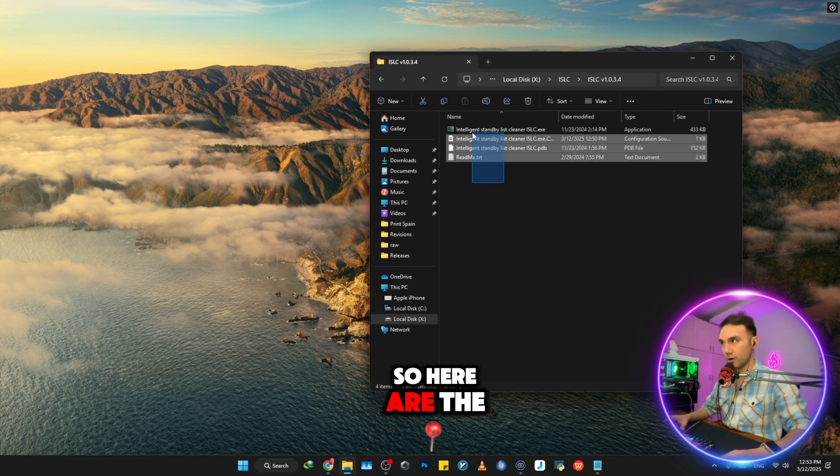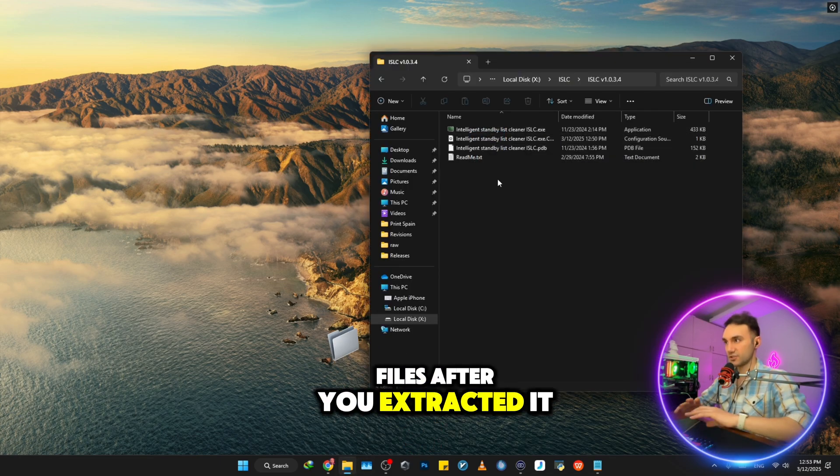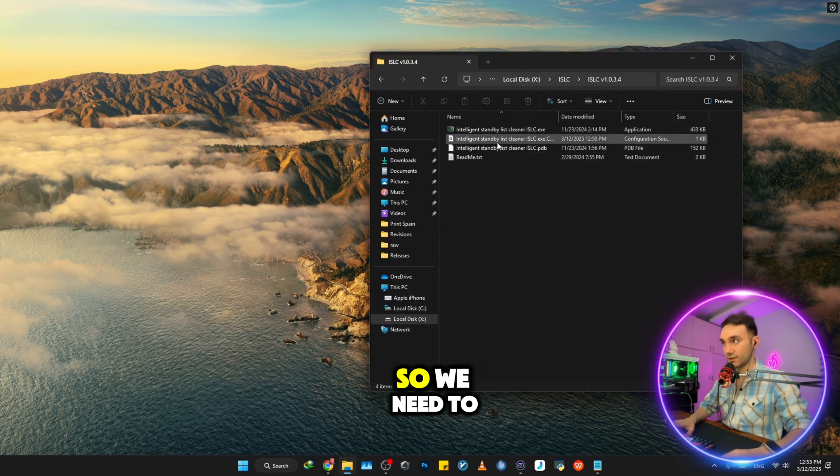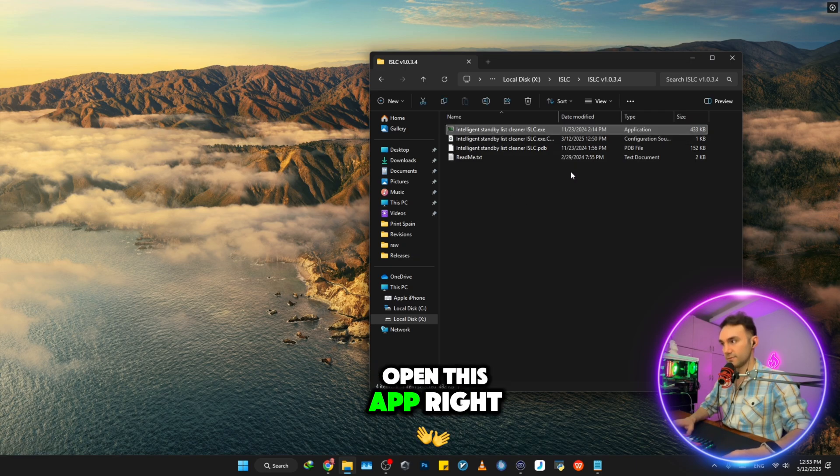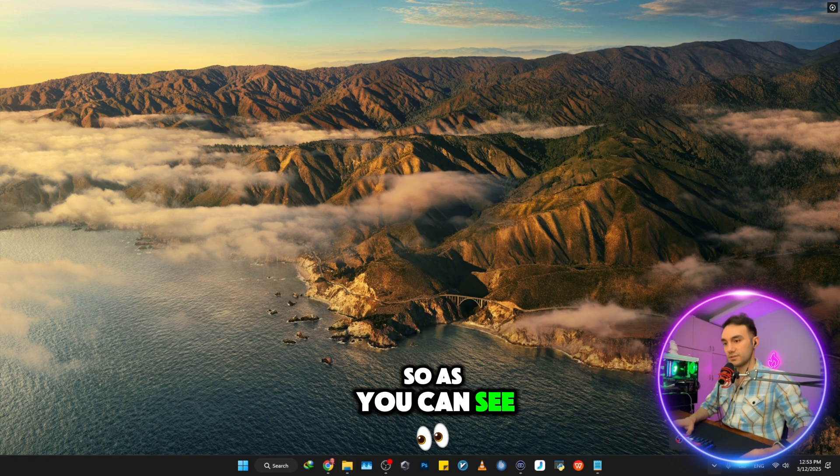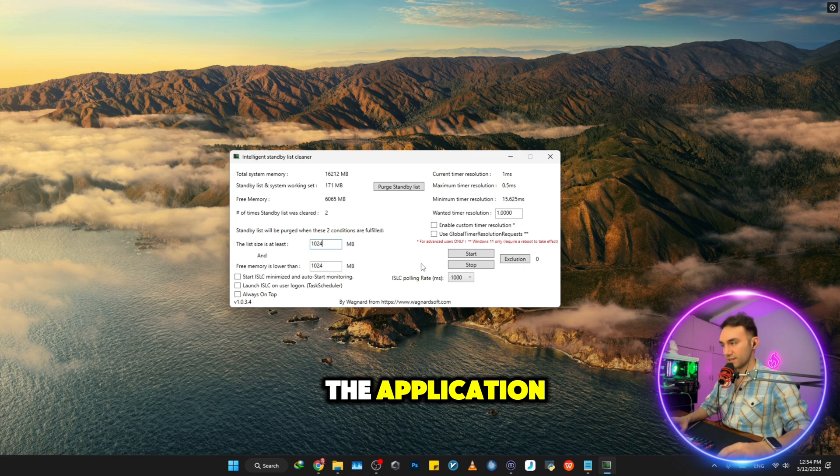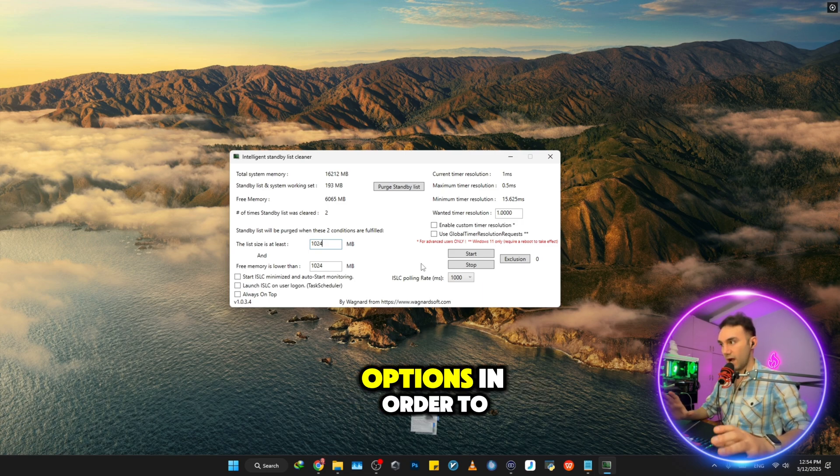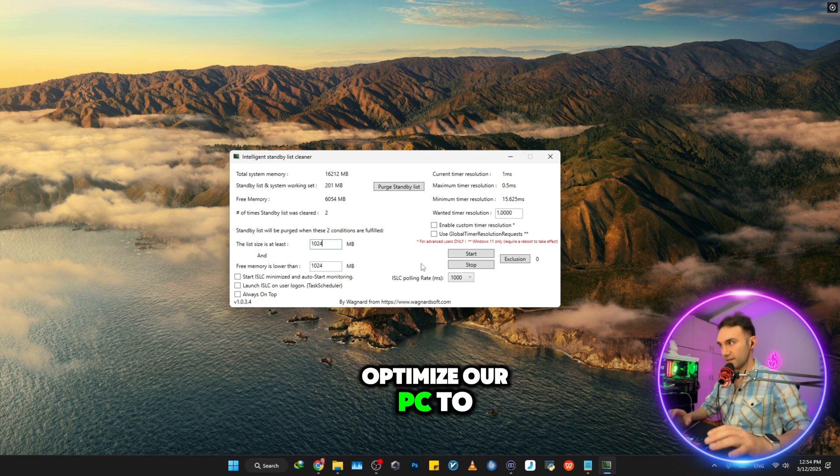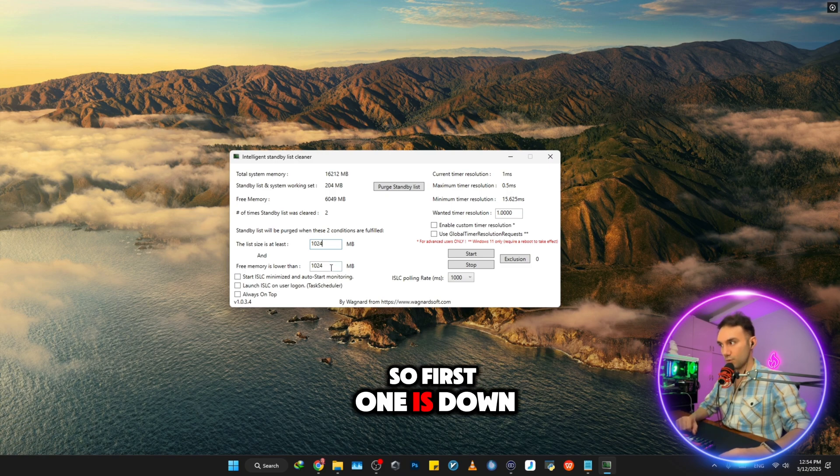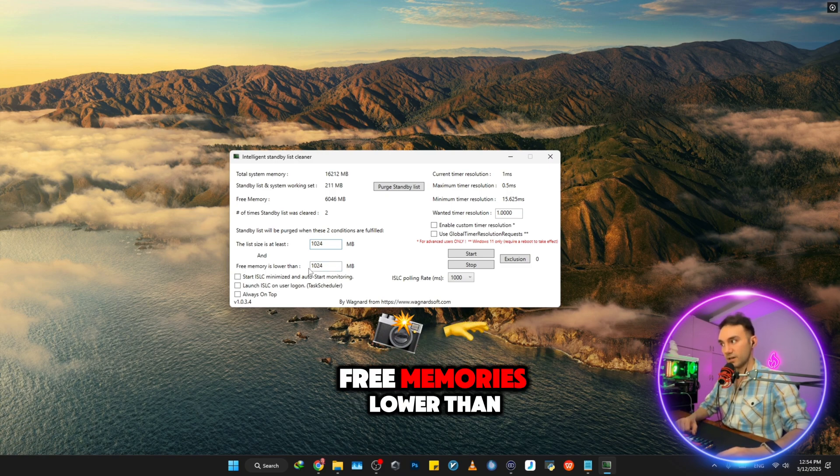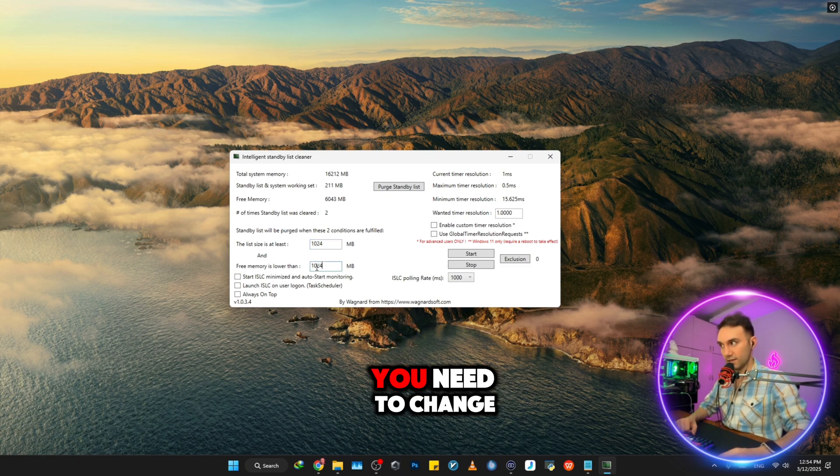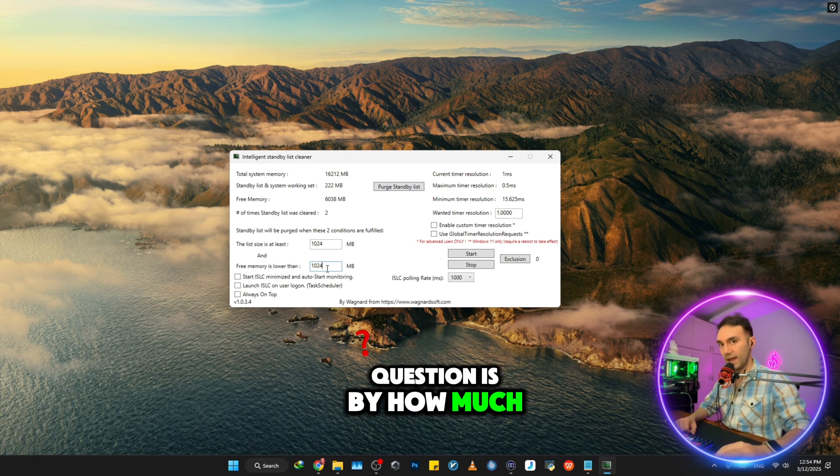So here are the files after you extracted it. We need to open this app. So as you can see, here's the interface of the application and we need to change some options in order to optimize our PC to the finest. So first one is down in here, free memory is lower than. You need to change this. But the real question is, by how much?